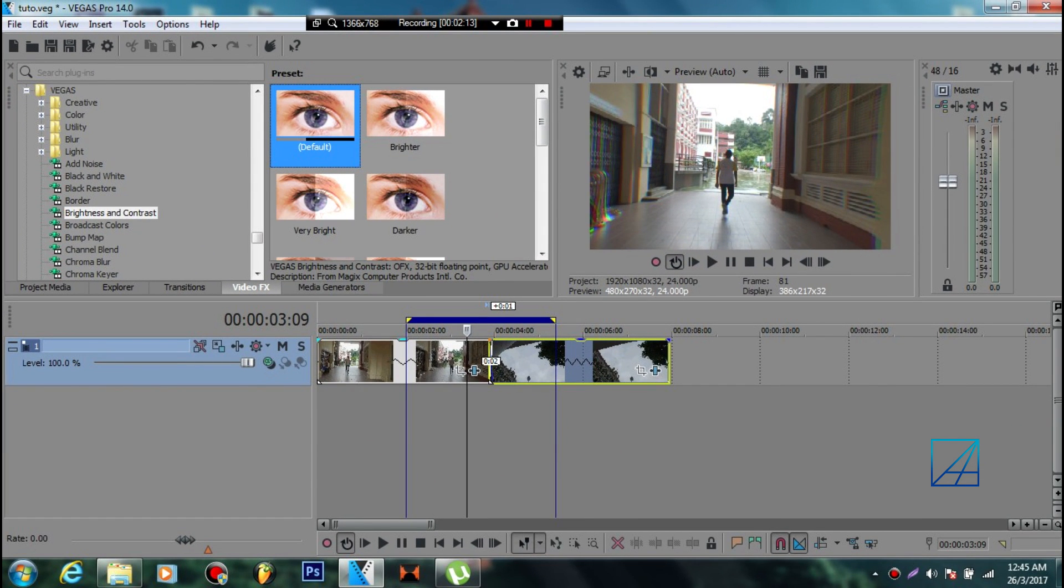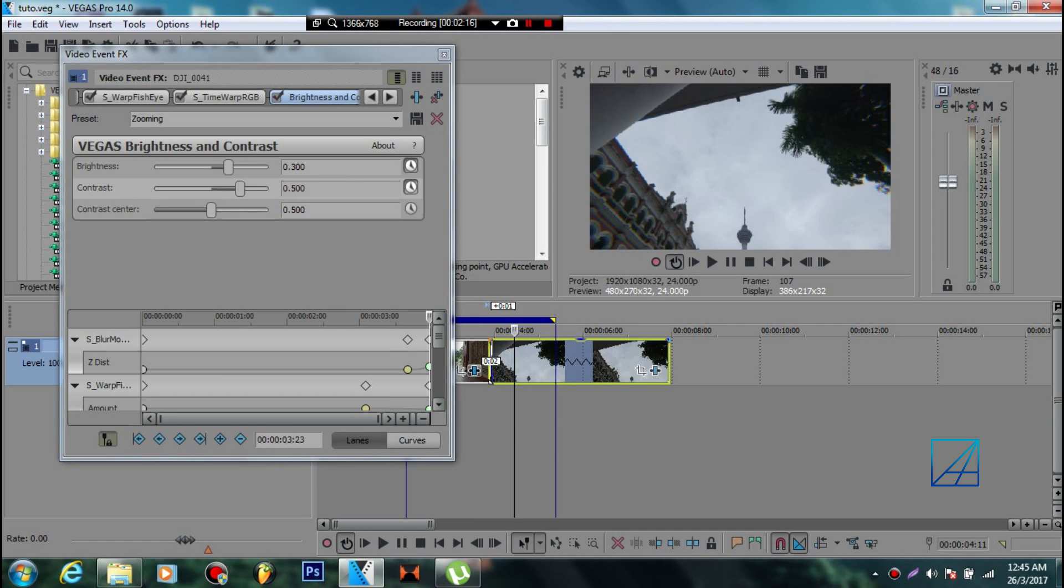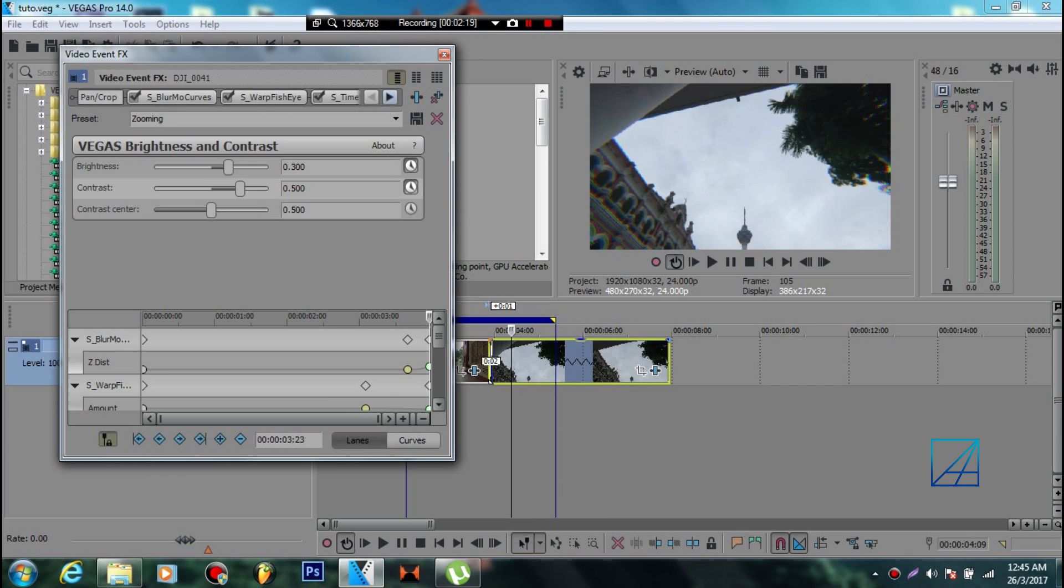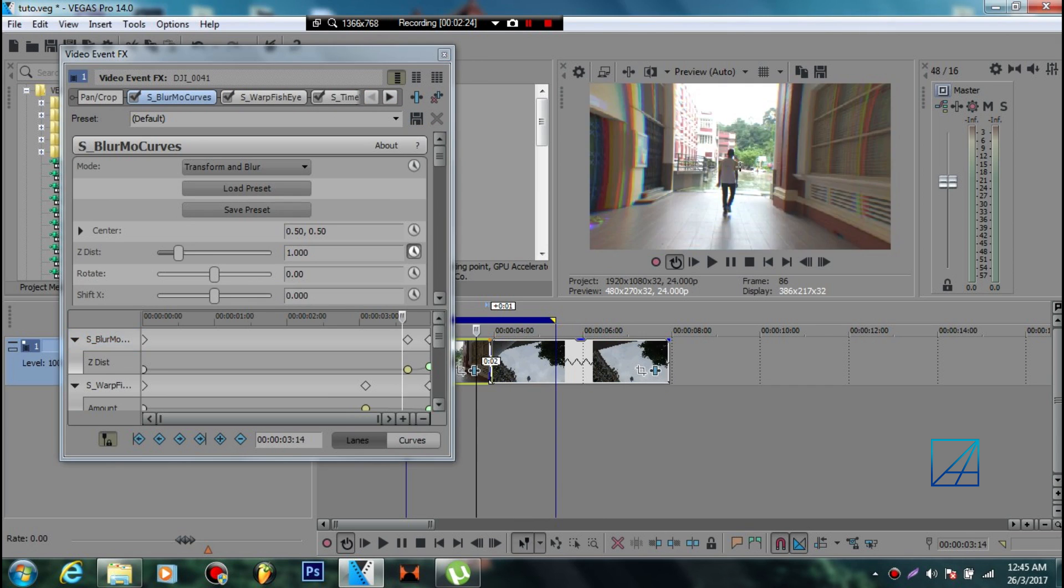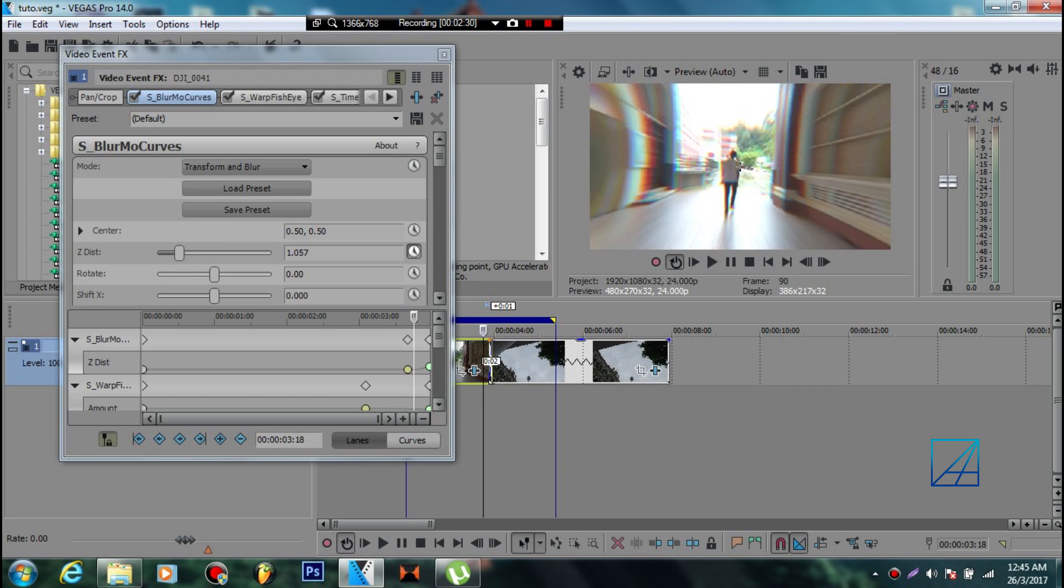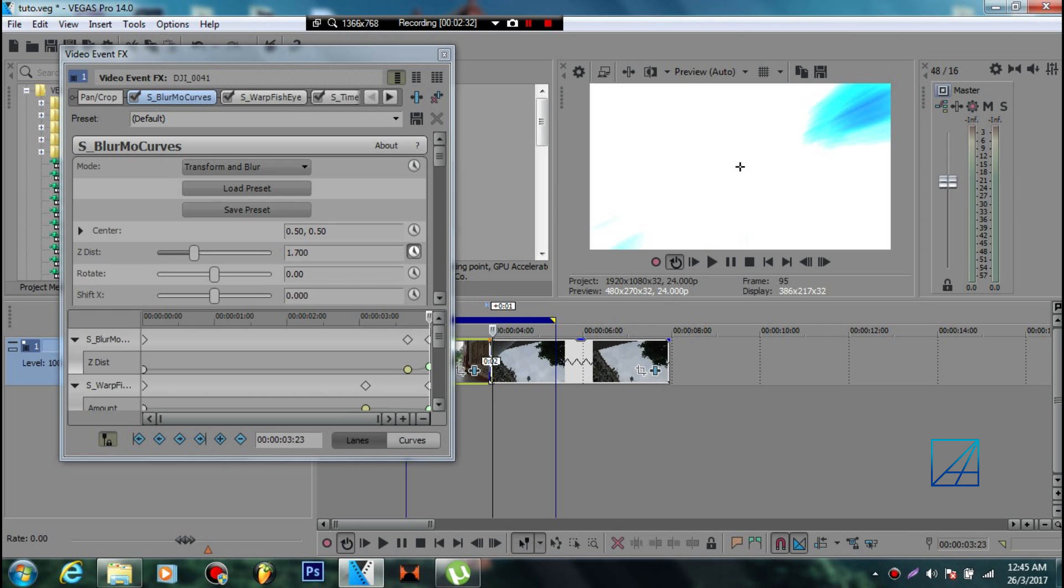Once you've added all those effects on both videos, let's get started with S_BlurMoCurves first. It doesn't matter if you zoom out or zoom in, it's the same thing as my hyper zoom tutorial. You need to count seven keyframes.